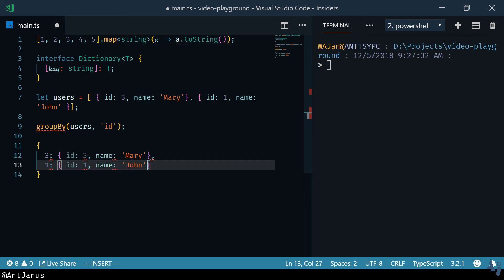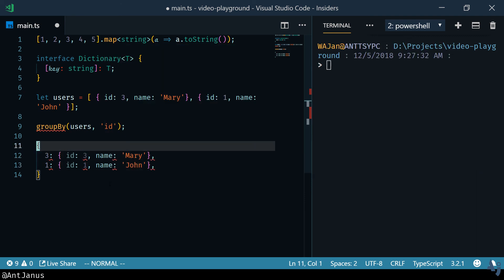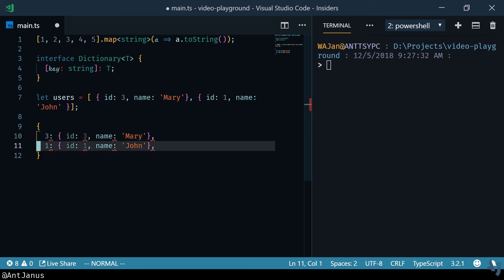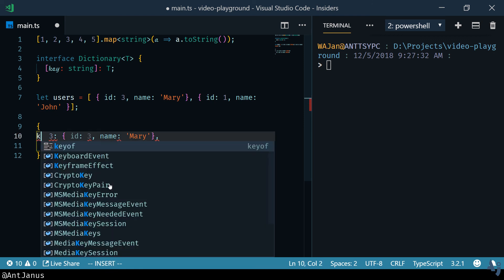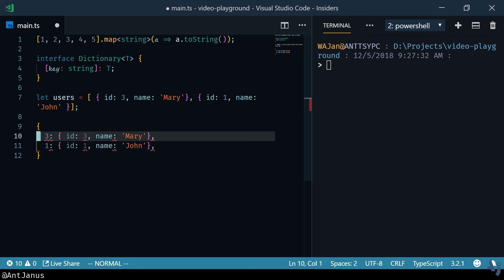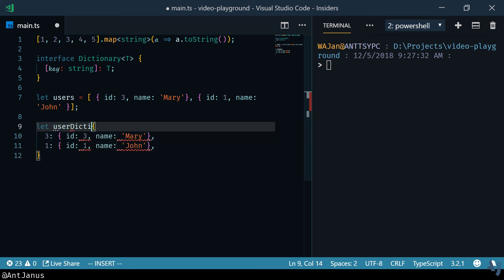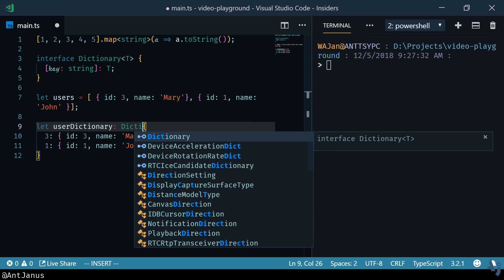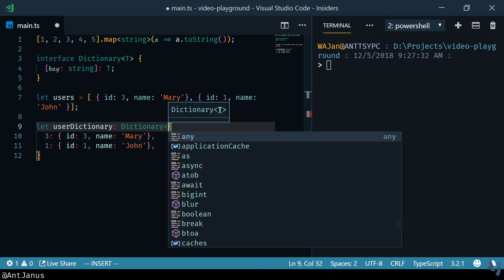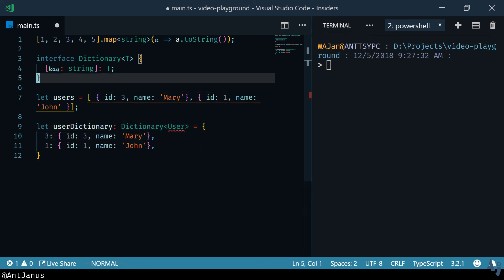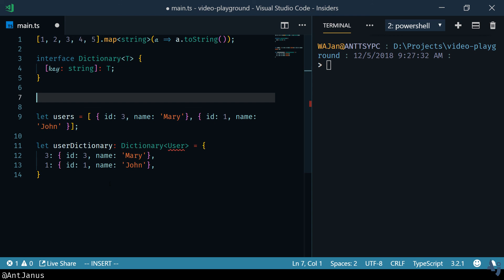I don't want to write our own groupBy so I'm not going to do that. But the interface that satisfies this would be dictionary with the type user and let's create an interface for users.